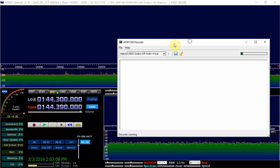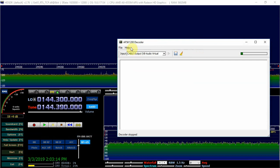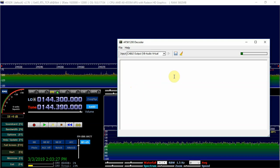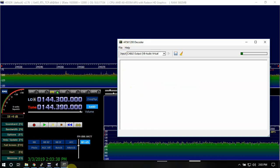I got virtual cable installed, which I'll throw a link in on my website for the download for this and for the AF SK 1200 decoder. You're going to need to install that.